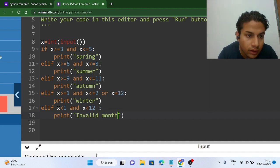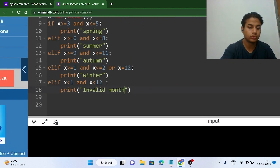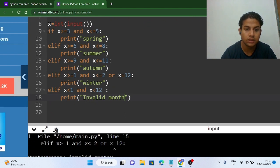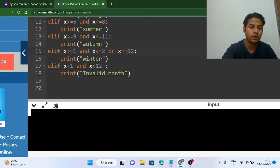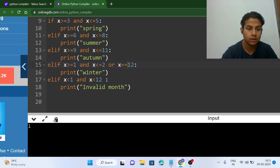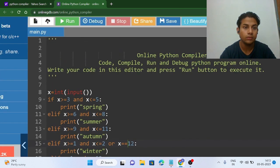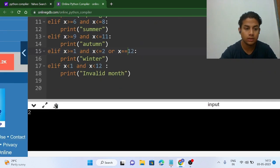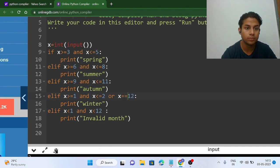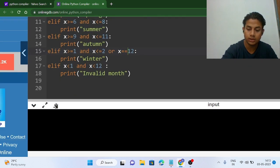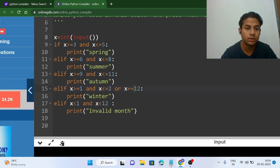Let's check all test cases. There's a small syntax error to fix first. Running with input 1 — winter is printing correctly. Input 2 — winter prints correctly. Input 3 — spring is printing. Input 4 — spring is printing. Input 5 — spring is printing as expected.